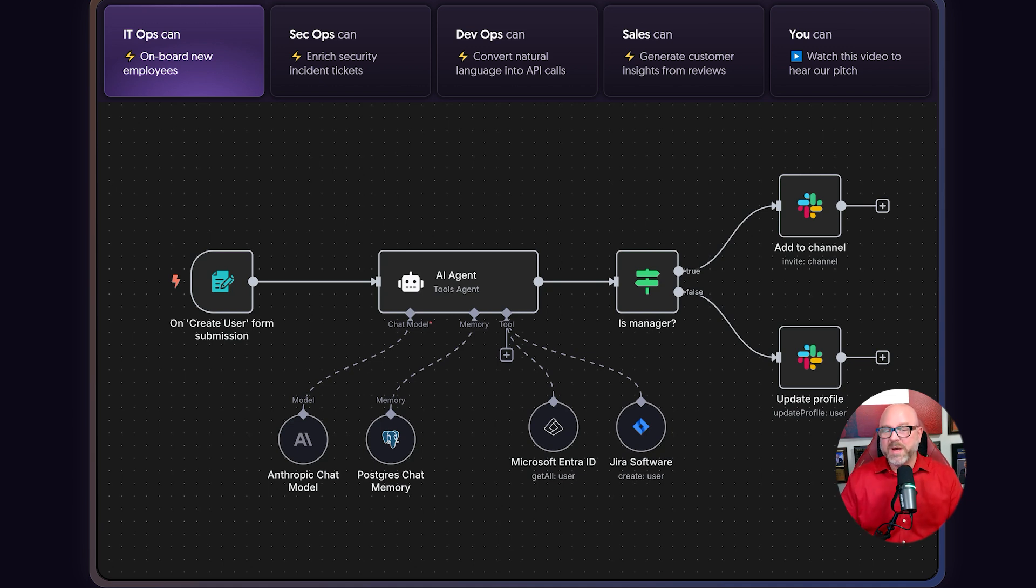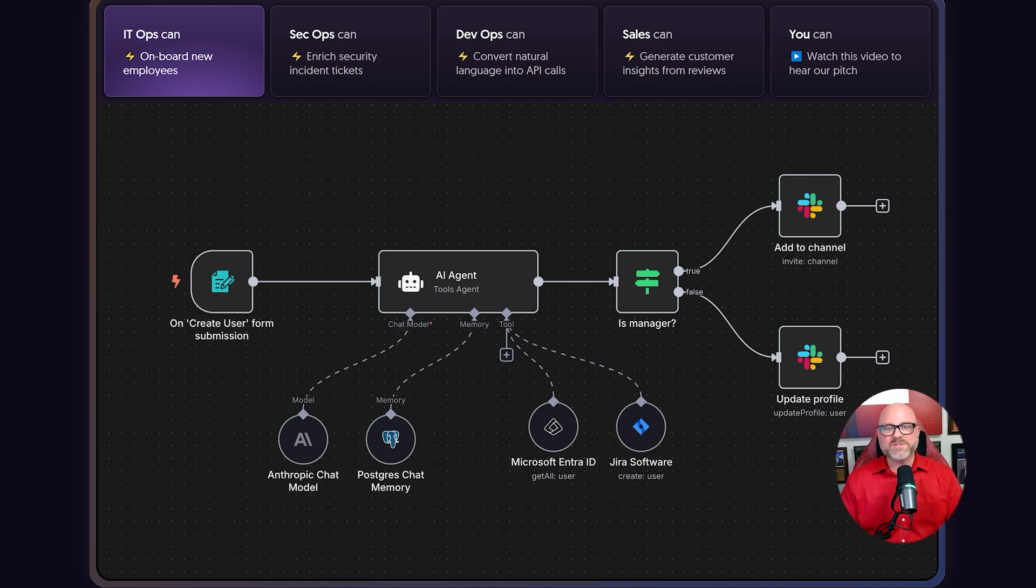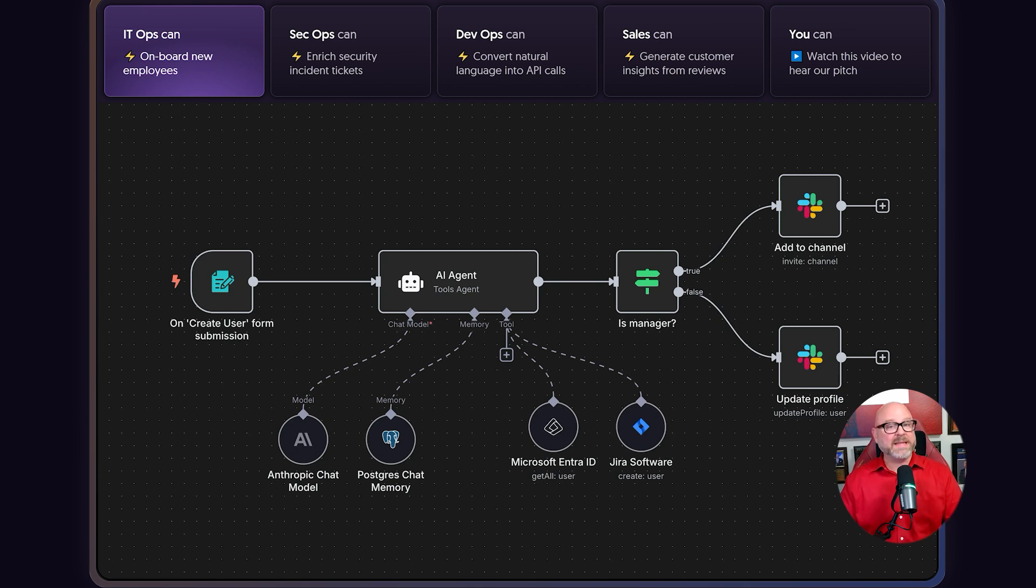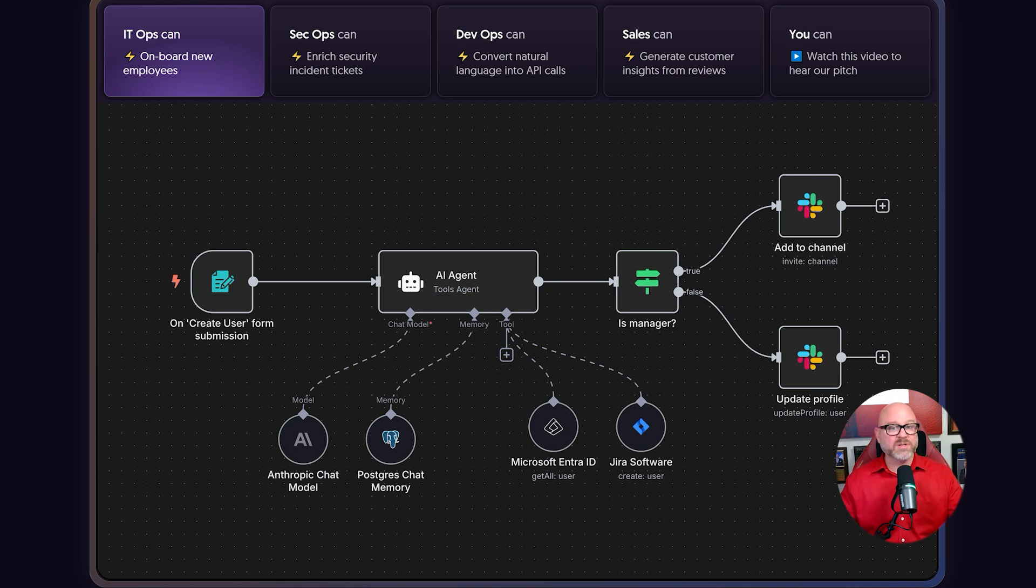This is why I think N8N is such an important tool to learn. It's the platform that brings everything together. It connects to simple tools like Google Sheets. It also works with advanced AI tools that you might create in Lengflow. But here's the thing. N8N is like the conductor of the orchestra.